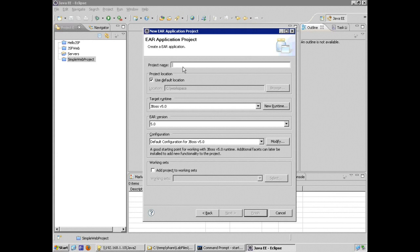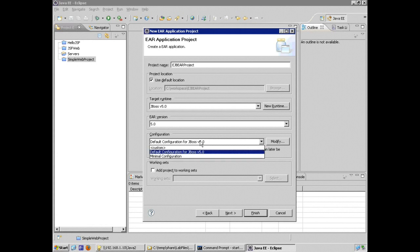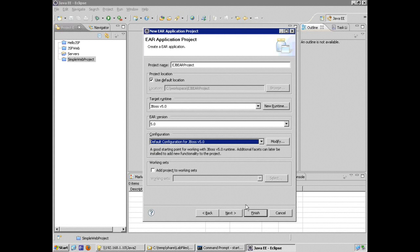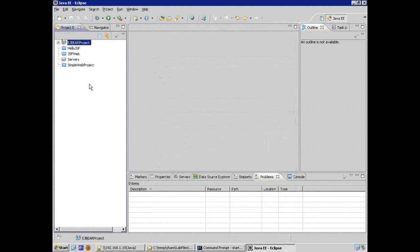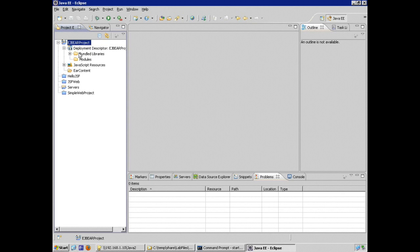The EAR stands for Enterprise Archive, matching the Enterprise Application Project name. I'm using JBoss's default configuration. I click Finish and there's not much in the project yet — no modules associated, just the application-level deployment descriptor.